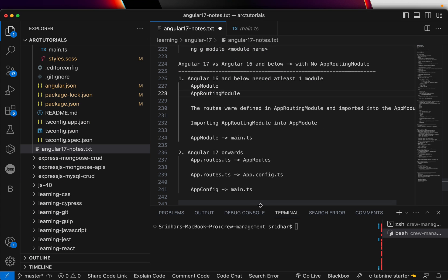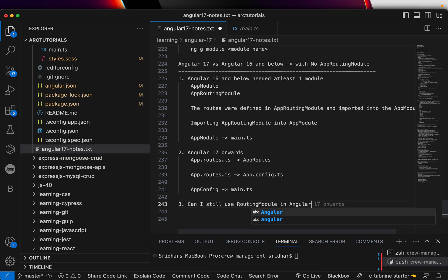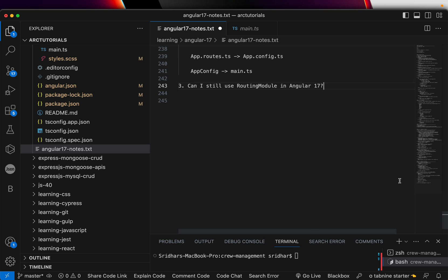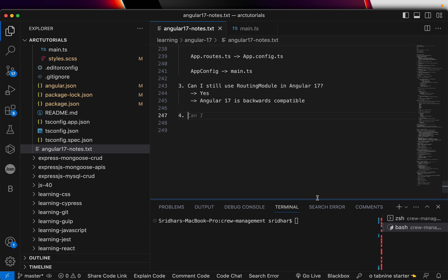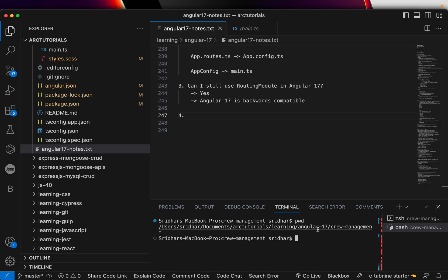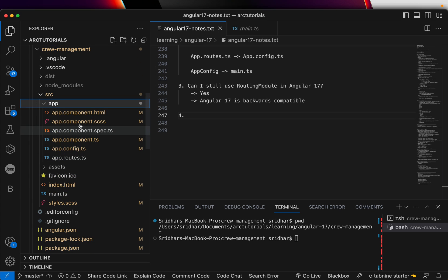Now the question is: can I still use a routing module in Angular 17? The answer is yes — because Angular 17 is backward compatible. Let me show you an example. I am in that particular crew management project which is Angular 17. Let me collapse the Angular 16 project. You see I don't have any modules in my Angular 17 application.